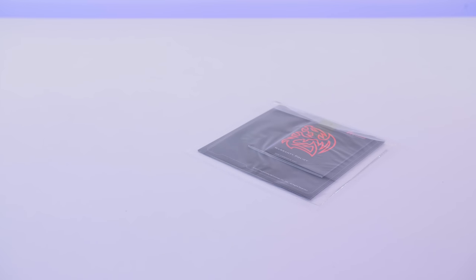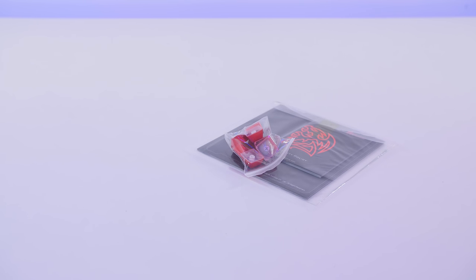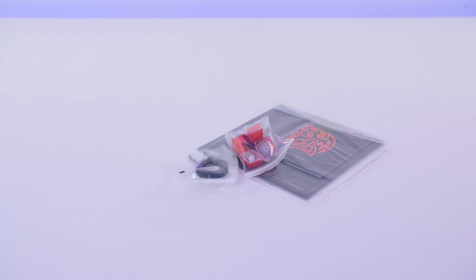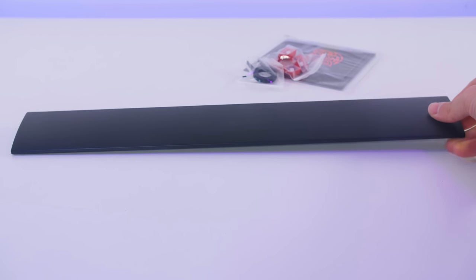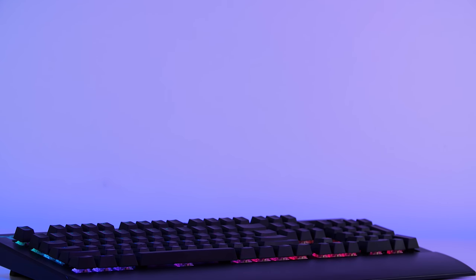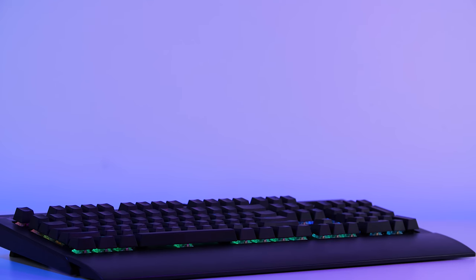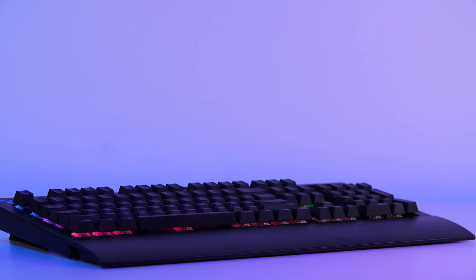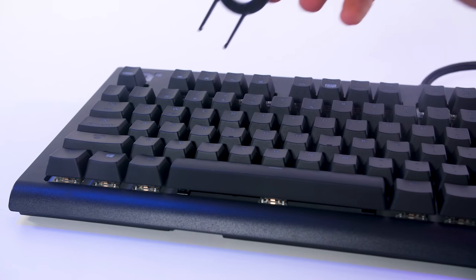In the box, you do get the keyboard itself. We do have some user manuals, some key caps, and of course, a key cap remover, in case you guys wanted to customize that keyboard a tiny bit. It also does come with a removable magnetic wrist rest to give users the desired level of comfort that they want to achieve.